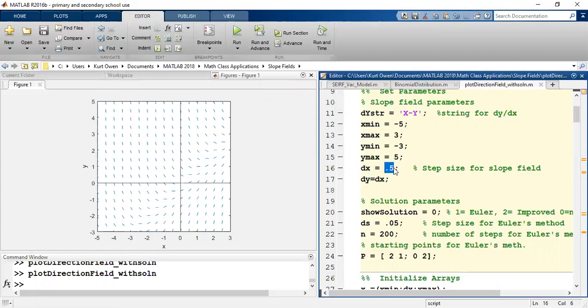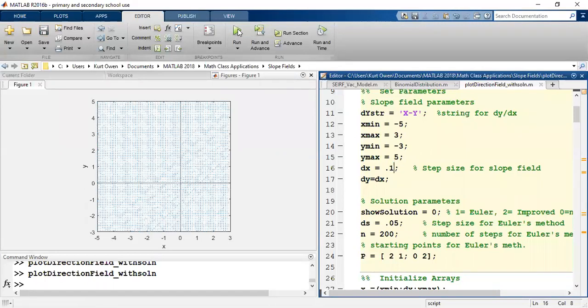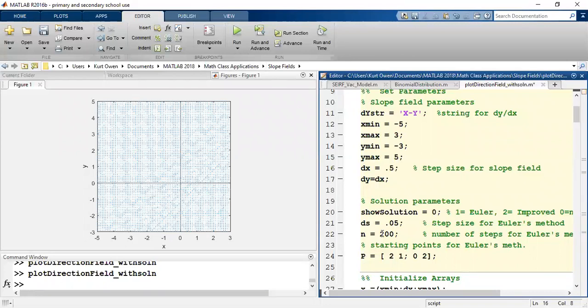Now if we make those too small it actually becomes harder to see what's happening. So if I go down to 0.1 that actually distorts what's going on. So using about 0.5 is the best.